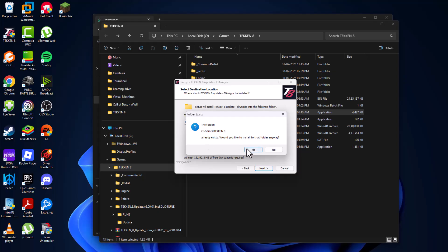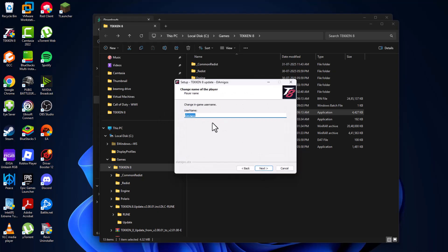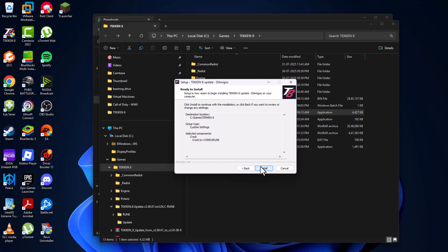And select the yes option. Select next. Next user name just name it as your name. And select next. And select install option.